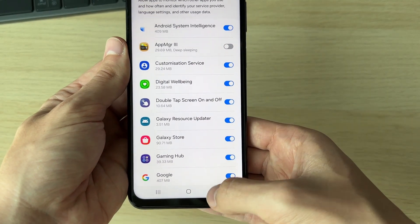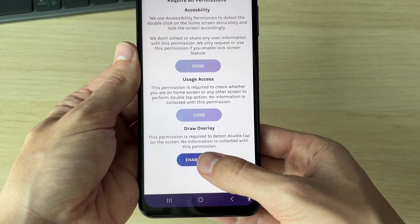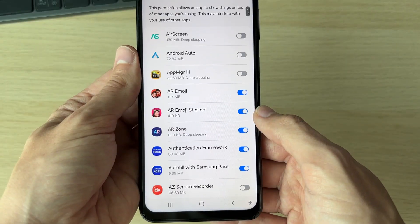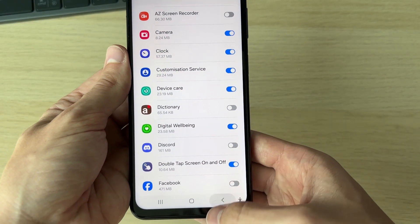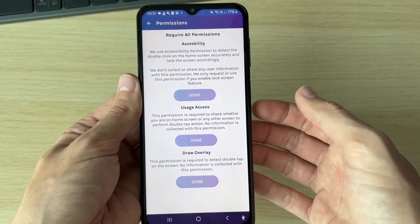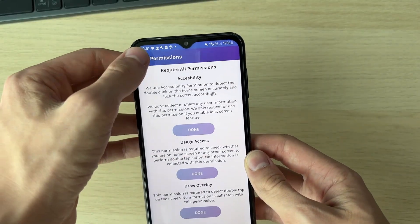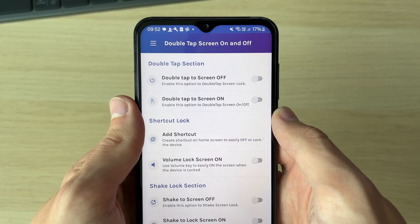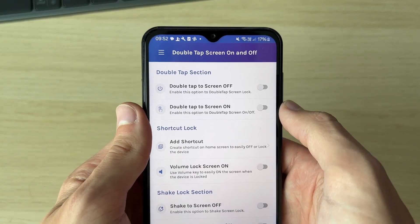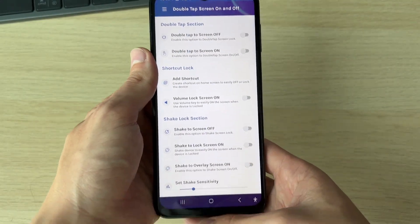It will say Done. Next, do Usage Access as well — switch it on and press the back button. For Draw Overlay, click Enable, find it, switch it on, and press the back button. We've now given it all its permissions. You can press back in the top left and then turn these settings on. If you already have the setting built into your phone, the app isn't necessary.